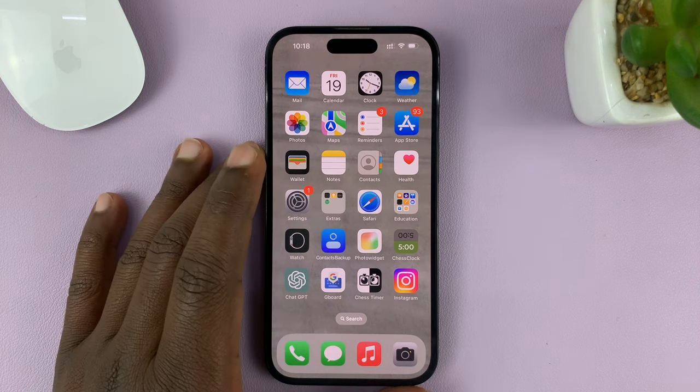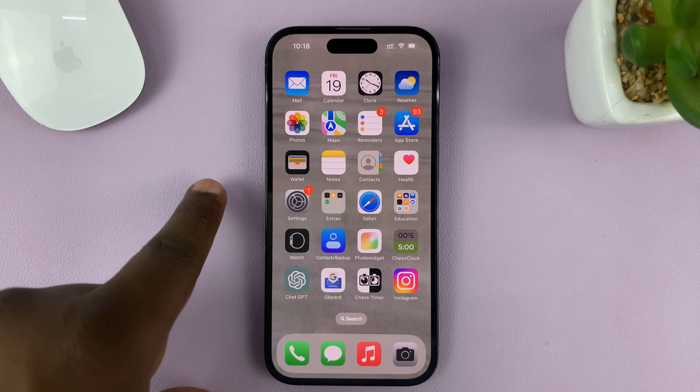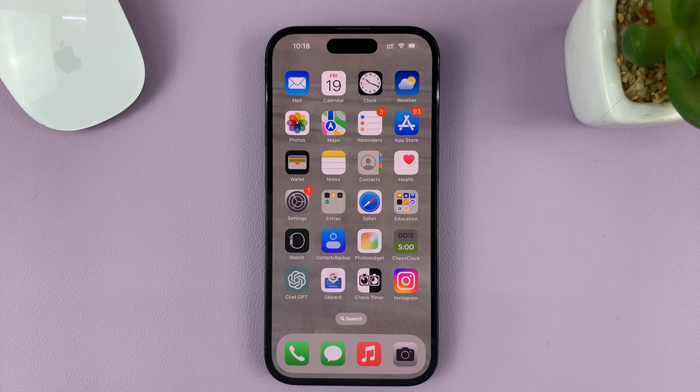I'll be showing you how to choose different wallpapers for the home screen and the lock screen on your iPhone. For this tutorial, I'm using the iPhone 14 Pro running iOS 16, but you can do this on any other iPhone.